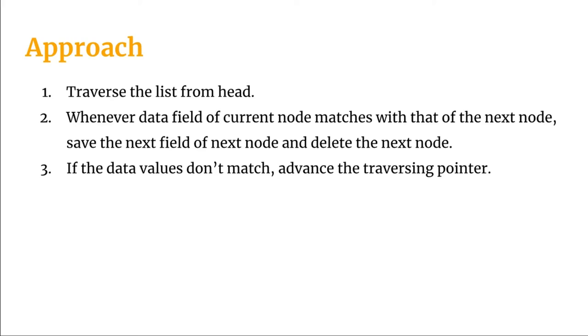And if the data value doesn't match, then we're going to advance the traversing pointer. So this is the trick here. Let's jump onto the programming part and see how we can implement it.